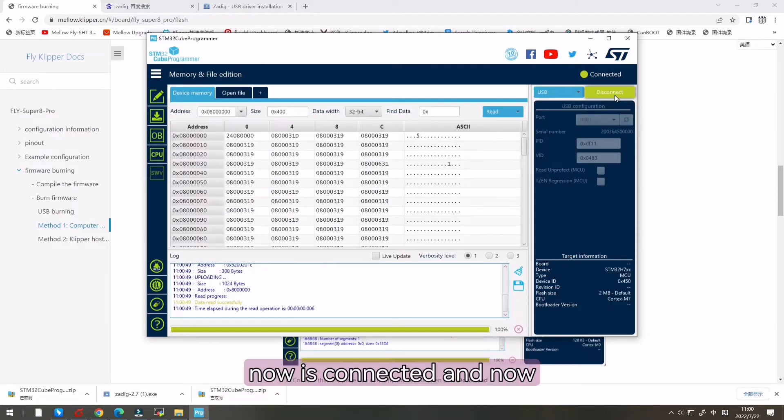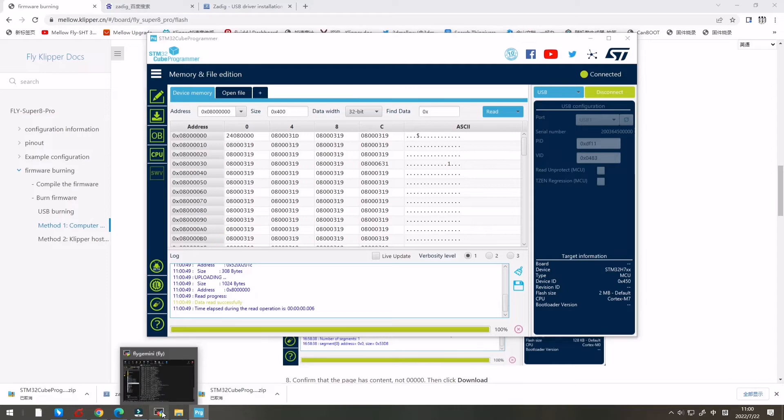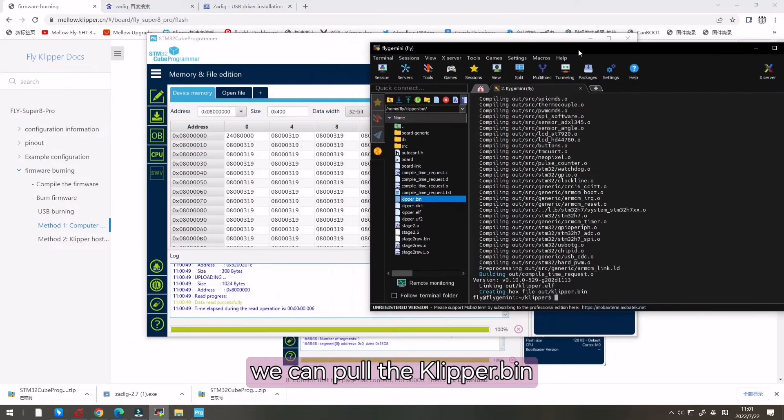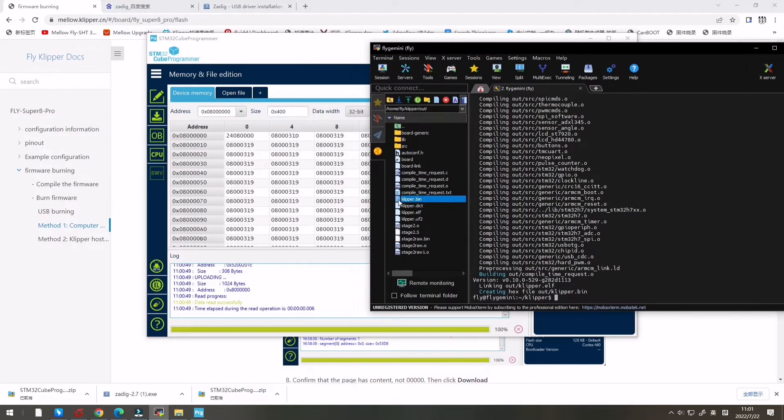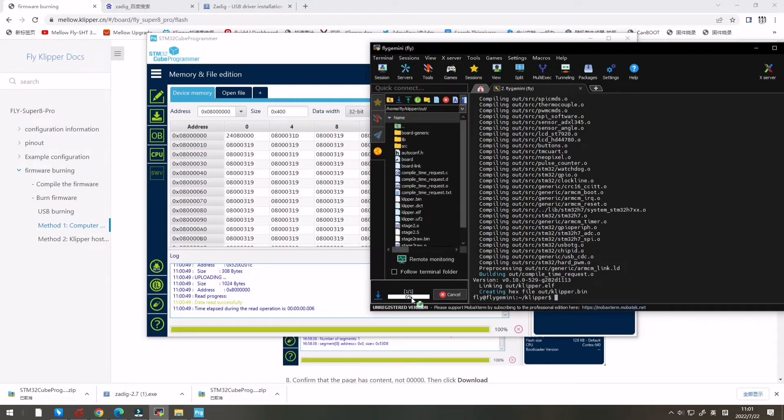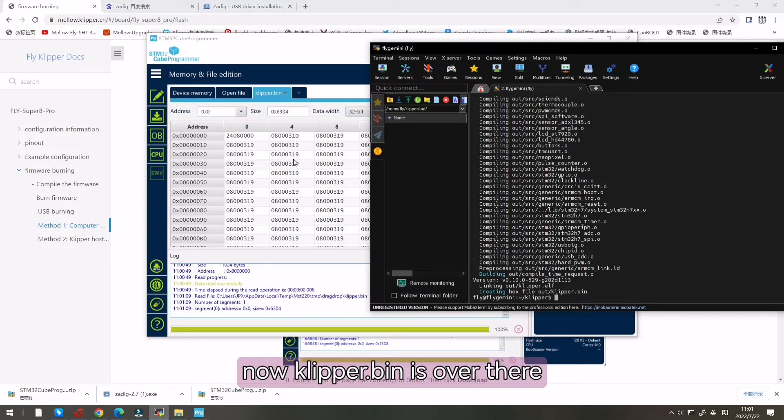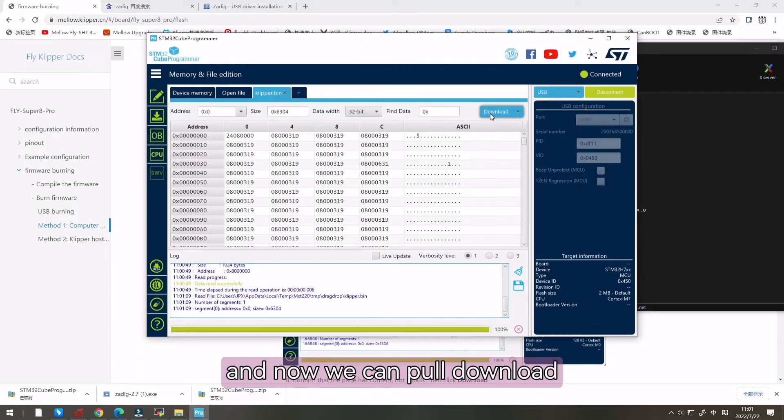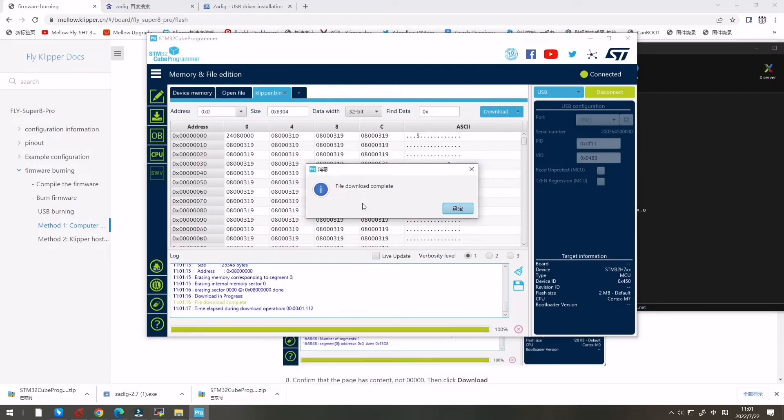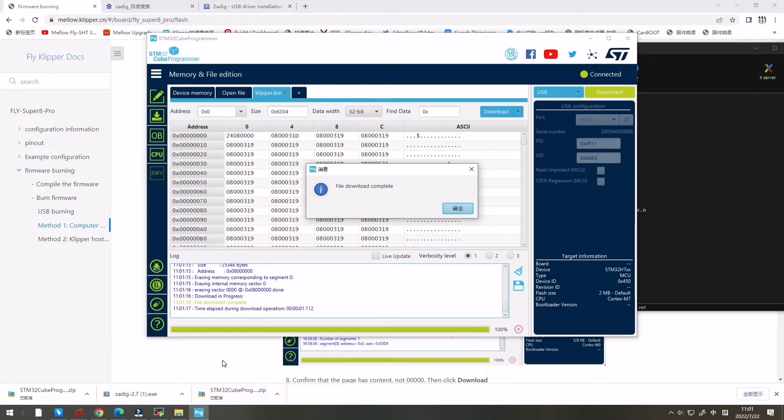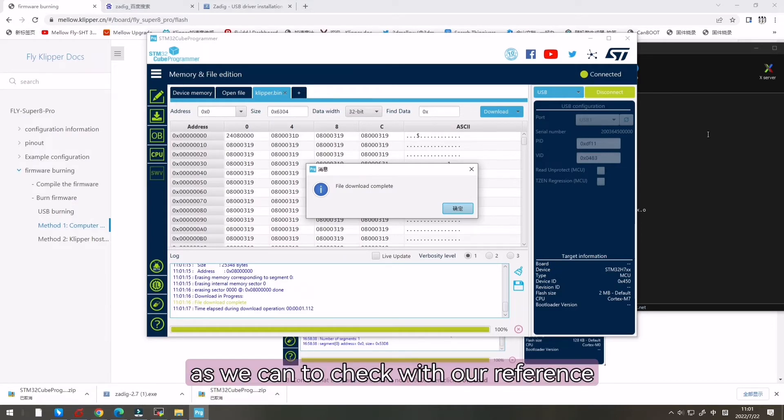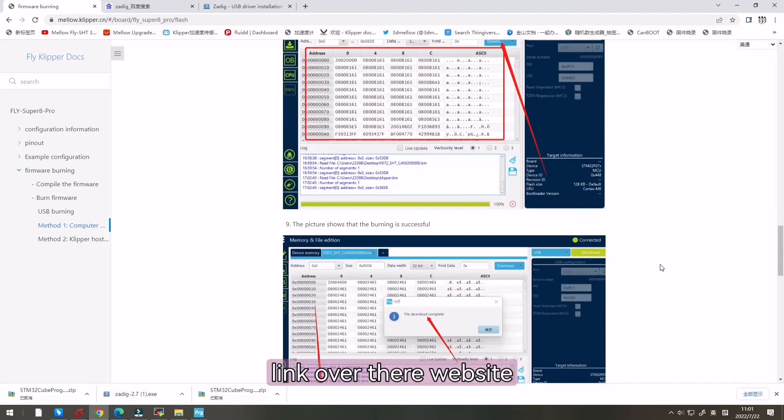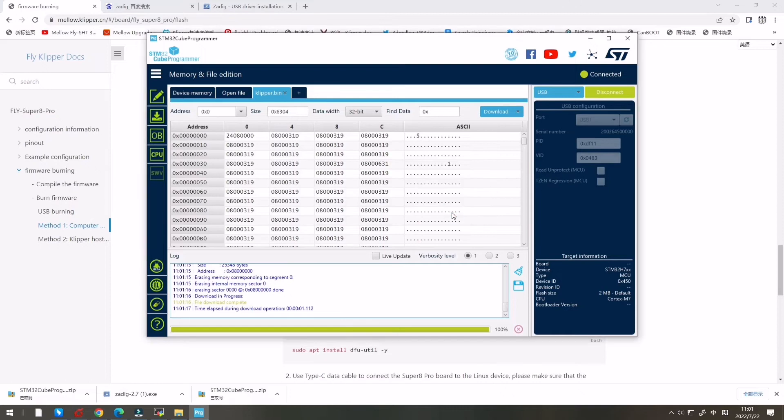Now it's connected and now we can pour the clipper.bin there. Now clipper.bin is over there and now we can pour download. Now it's downloaded. It's successful as we can check with our reference link over there.